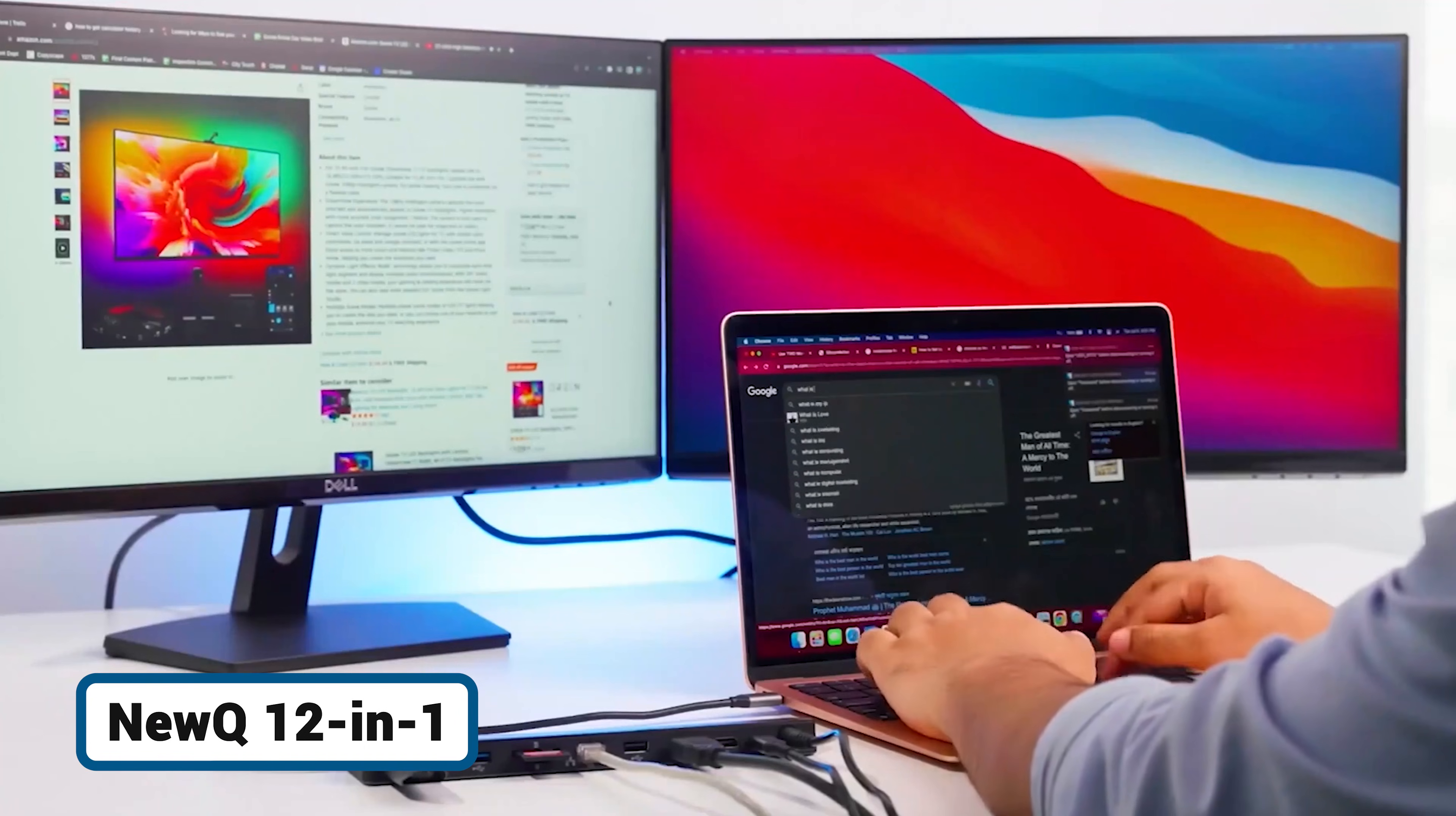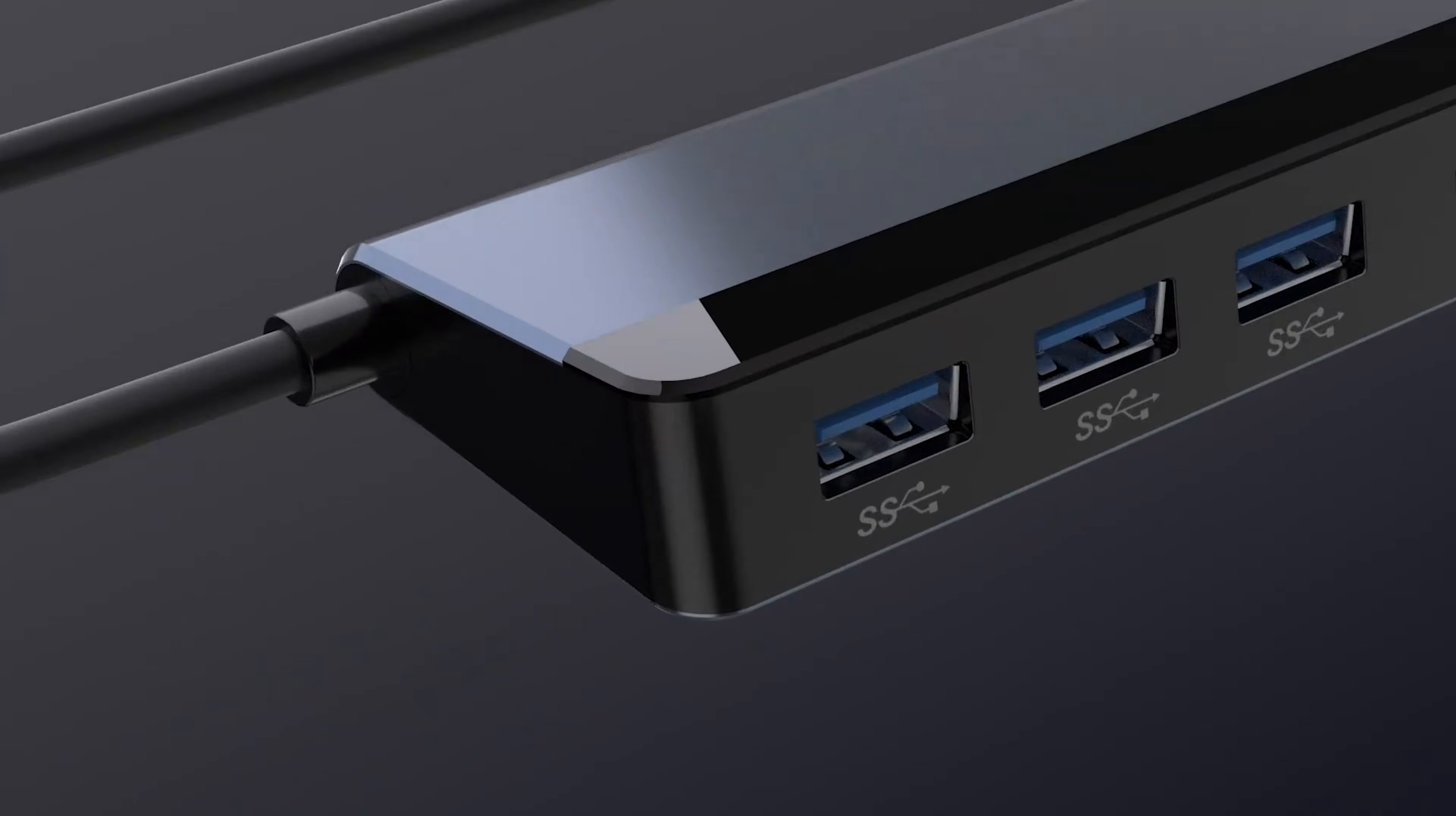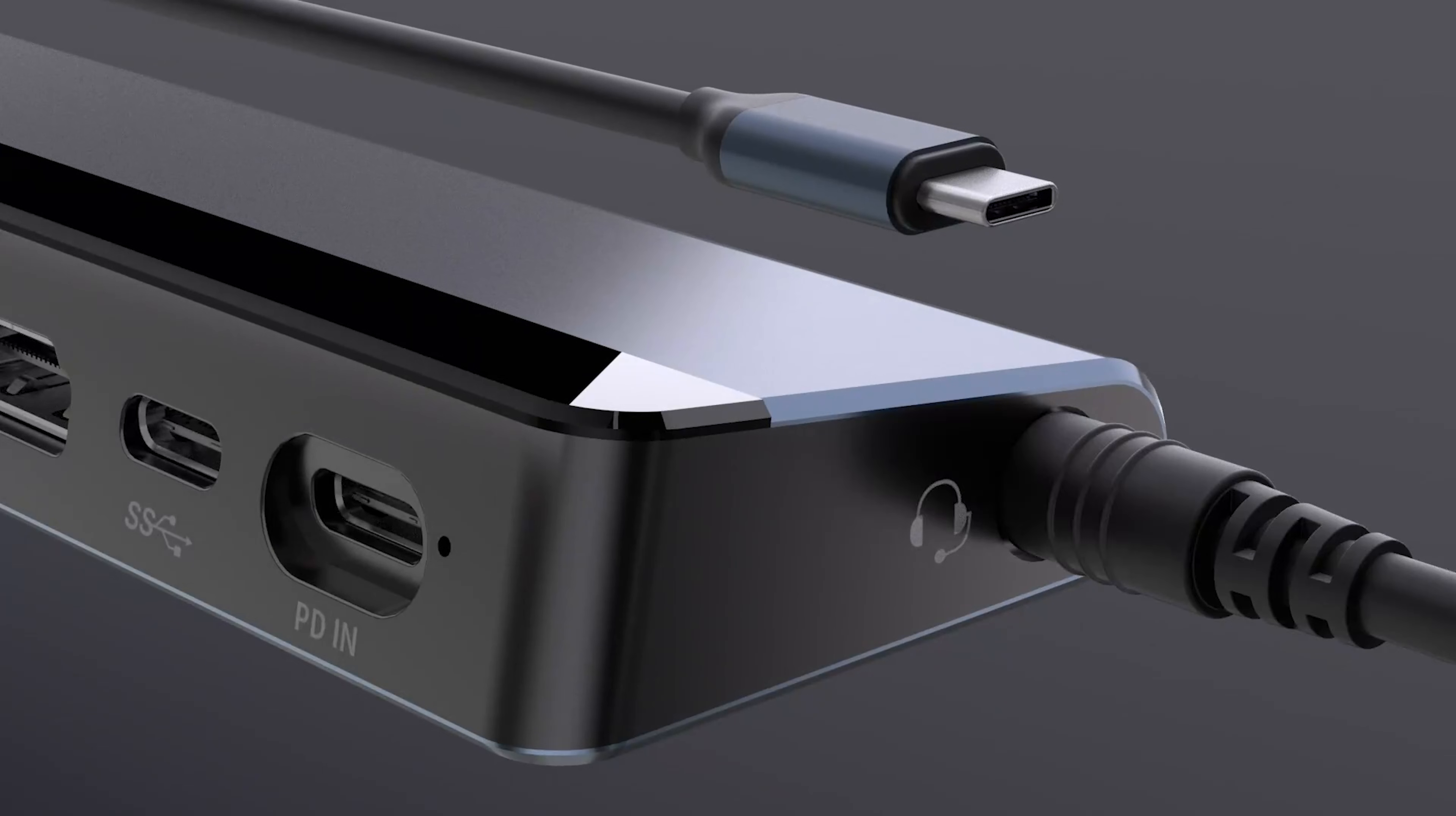For a more permanent desk solution, the new Q 12-in-1 offers a massive number of ports and comes with its own 96-watt power adapter, so you don't need to use your laptop's charger. The port selection is extensive: dual HDMI, Gigabit Ethernet, a mix of USB-A 2.0 and 3.0 ports, SD card readers, and a dedicated 3.5-millimeter audio jack.